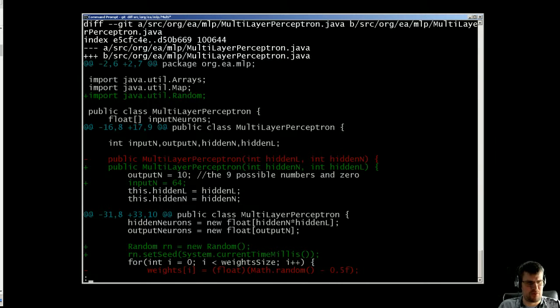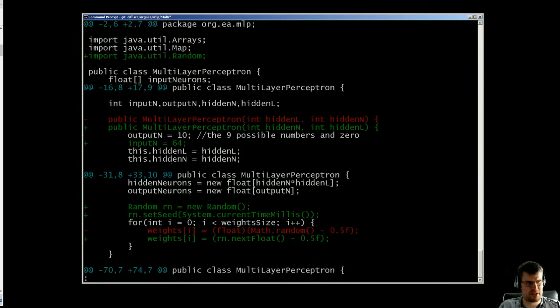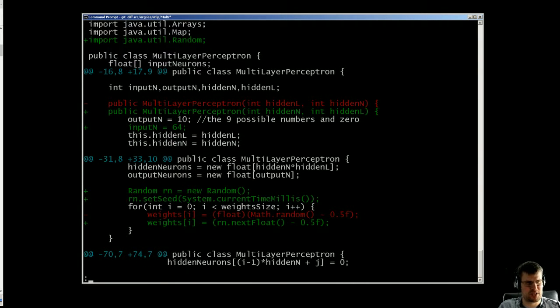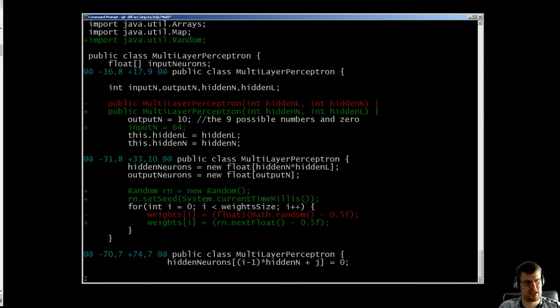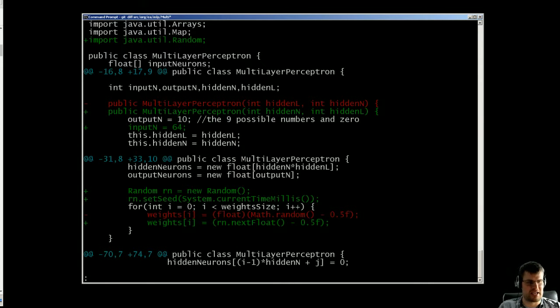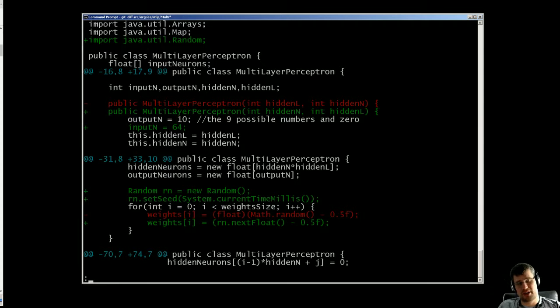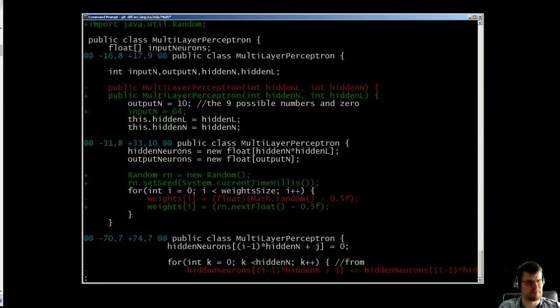And if we continue down in the diff here you see the random change. We have created the random object and set a seed to the current time in milliseconds, and then we create floats from that between minus 0.5 and 0.5.